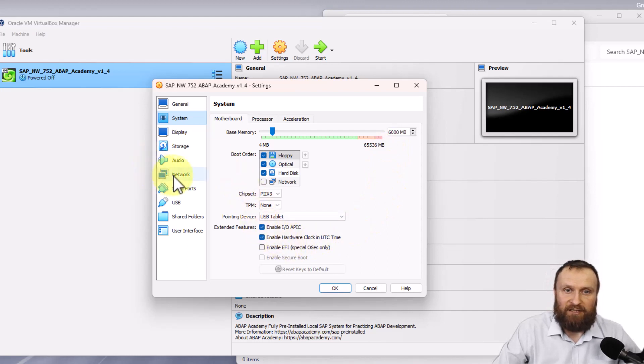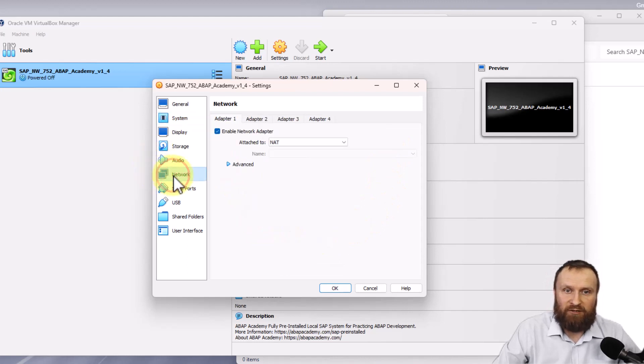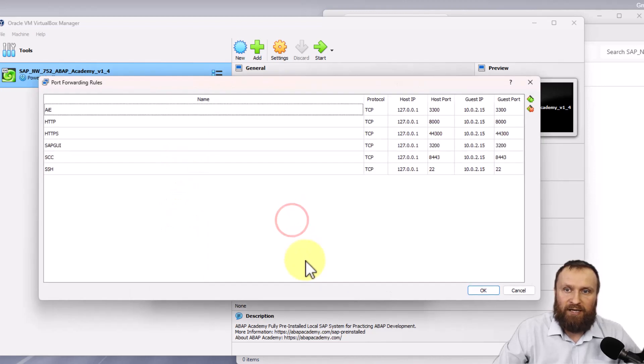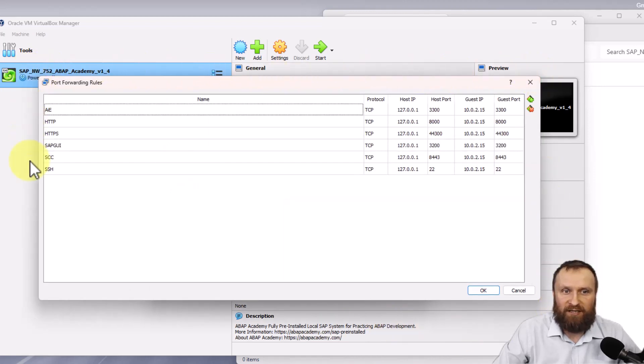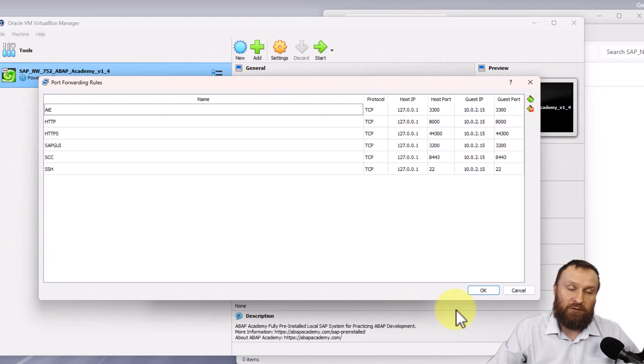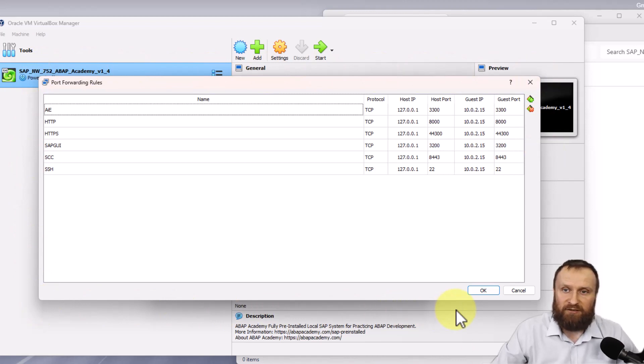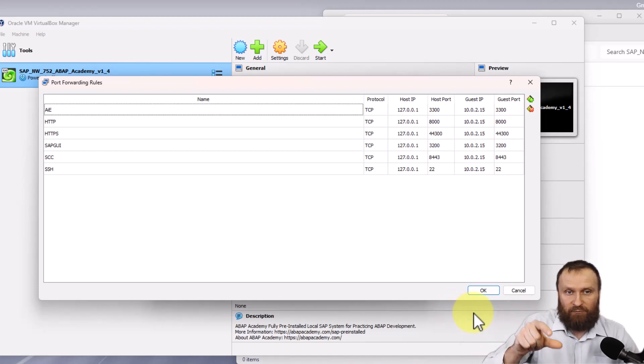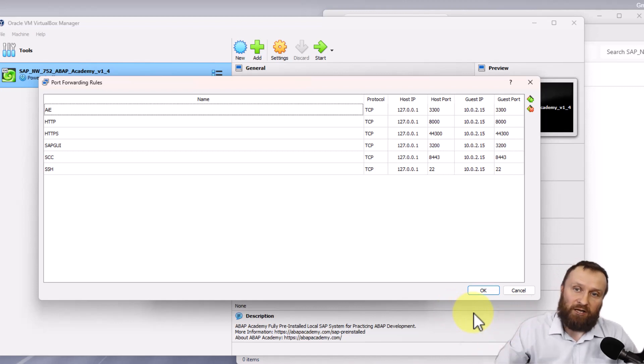The last thing you want to check is Network, Advanced, Port Forwarding. Make sure that all these settings are relevant and you can see them on your PC. These are important IP addresses so that this SAP system from the virtual machine can connect to SAP GUI.